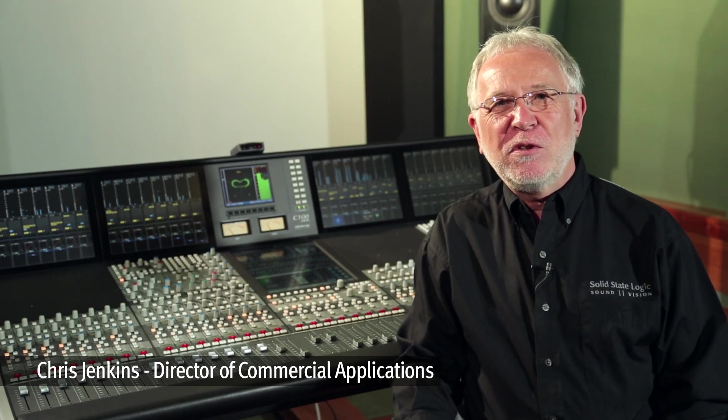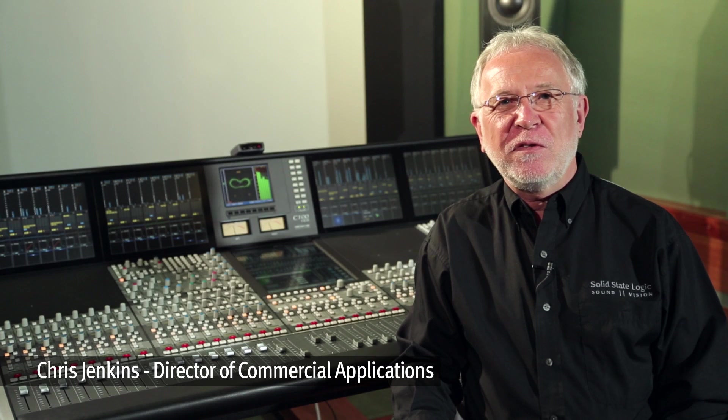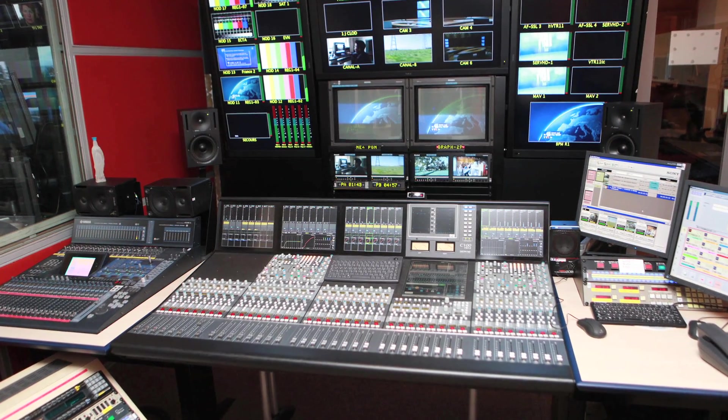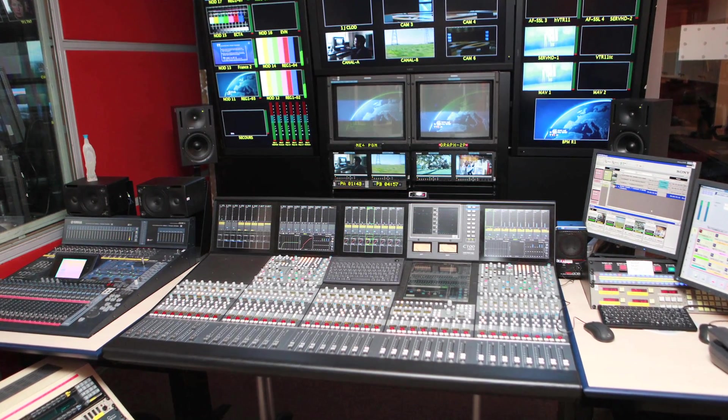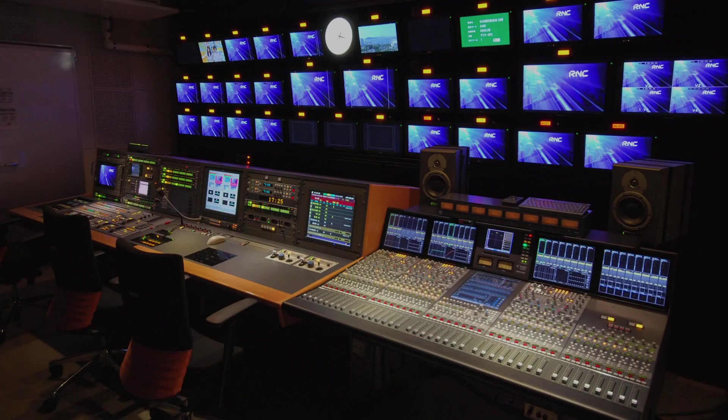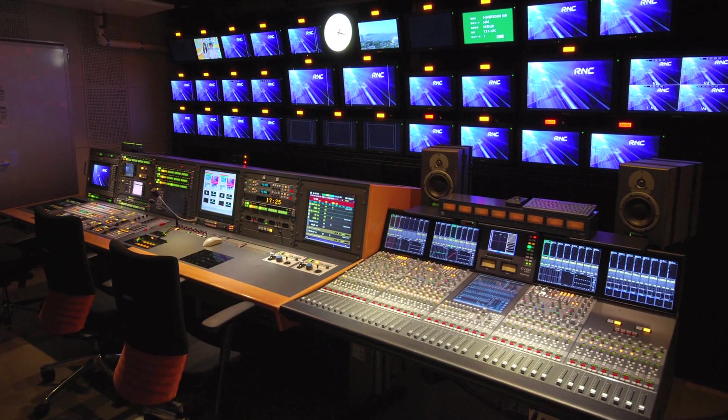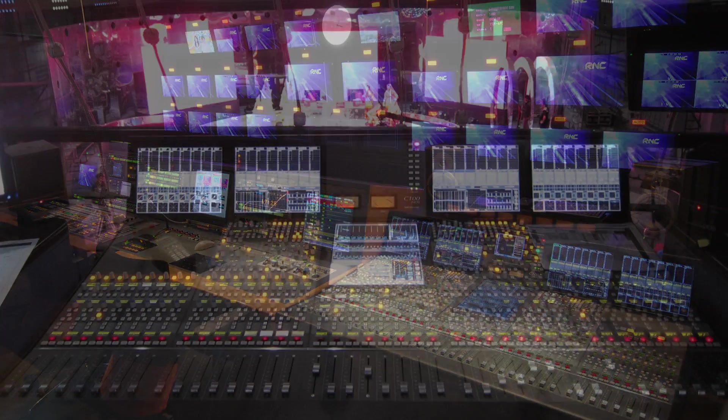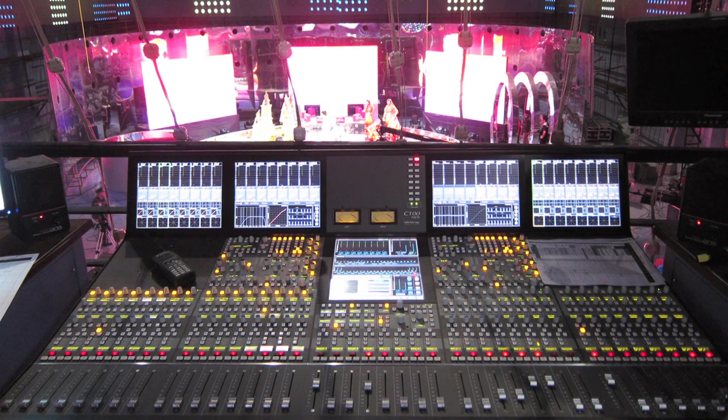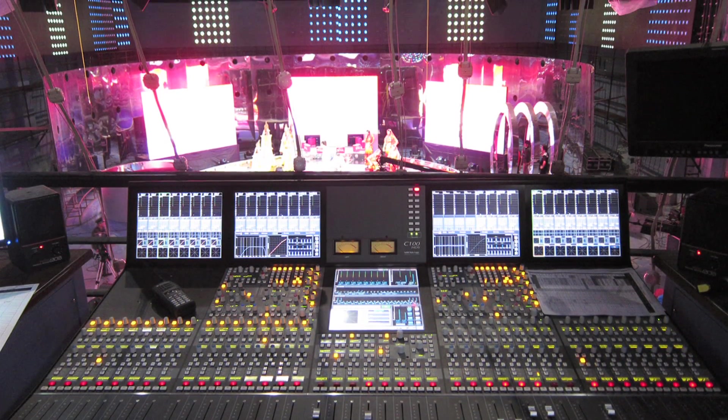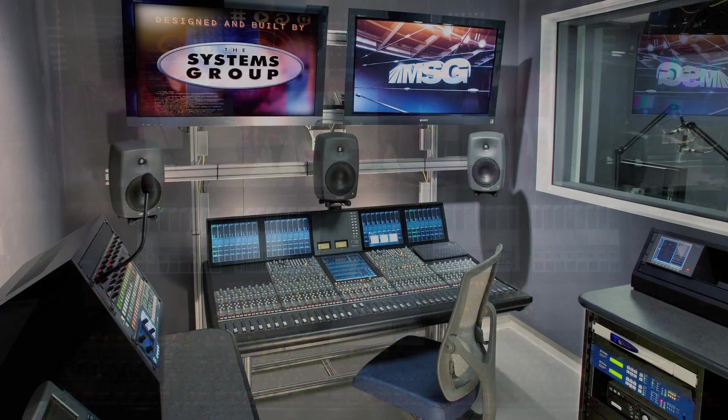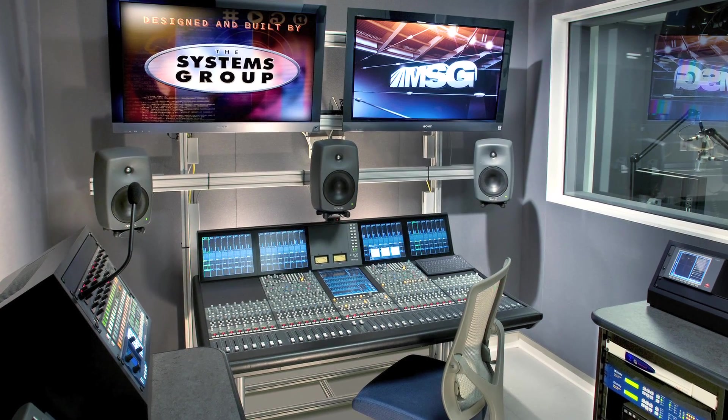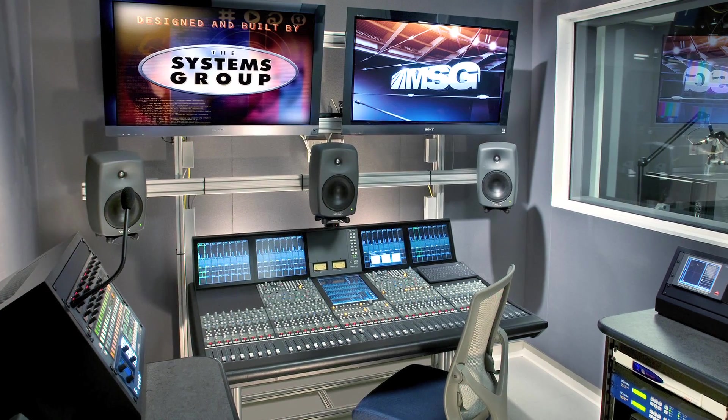This video will give you a tour of the control surface and operational capabilities of the SSL C100 HDS digital broadcast console. The C100 was designed from the ground up as a dedicated on-air audio console and it delivers the power, connectivity and operational flexibility to meet the demands of broadcast installations and productions of every type and size.